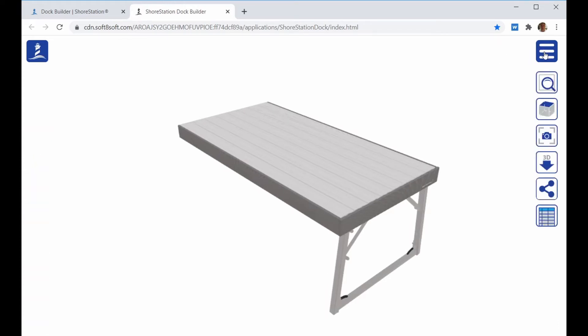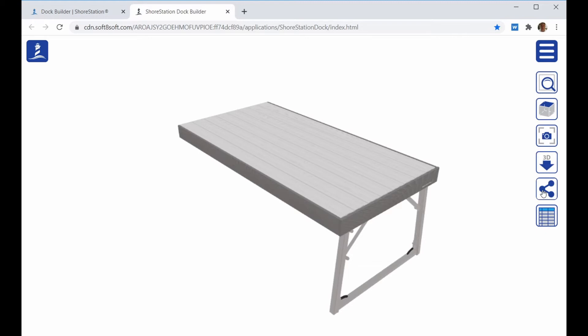The menu icon on the right-hand side has different tools to allow you to zoom or take a top view or take a screenshot and download a 3D model, create a share link, or get a generated quote from the dock layout you have.